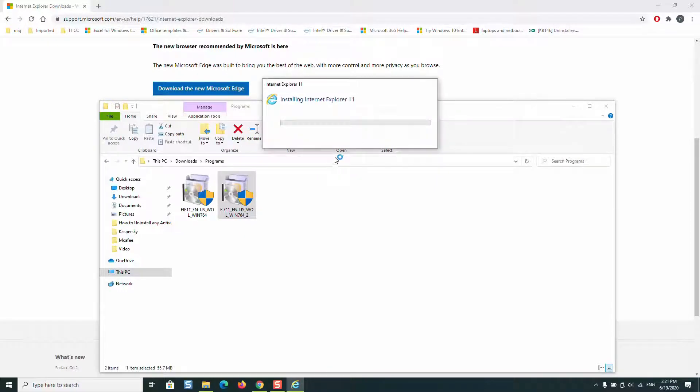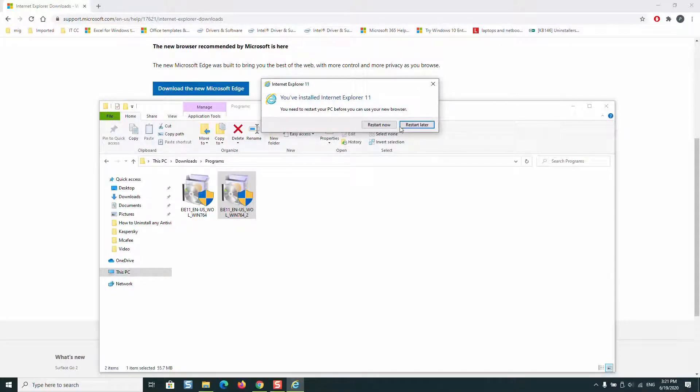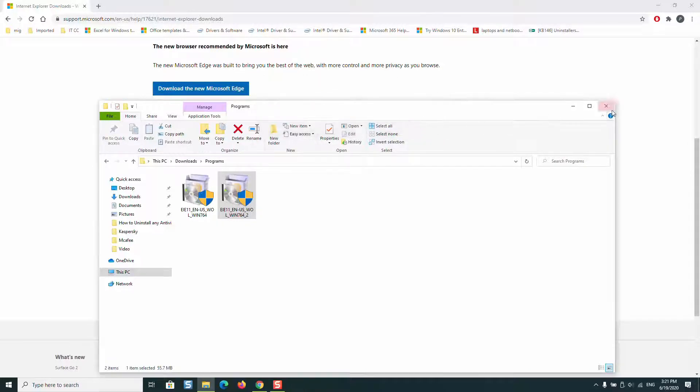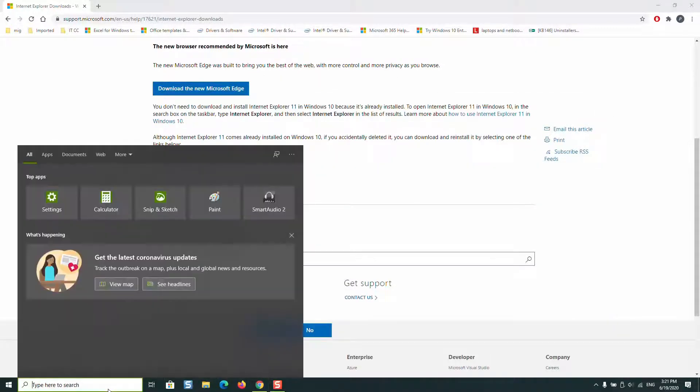Internet Explorer again will update the existing file and make Windows Internet Explorer latest version your actual version in your computer. I will just click restart later.